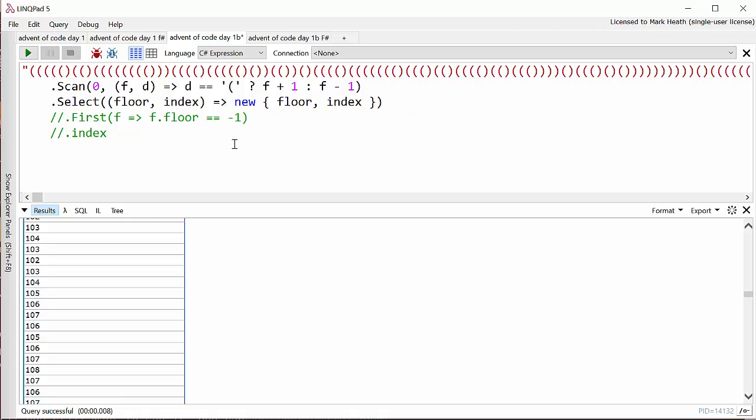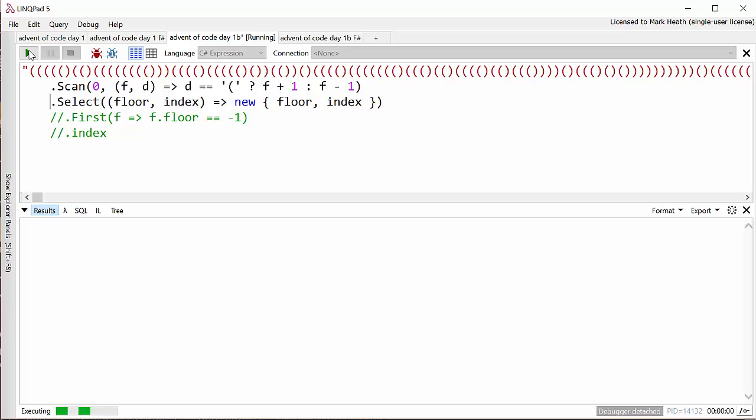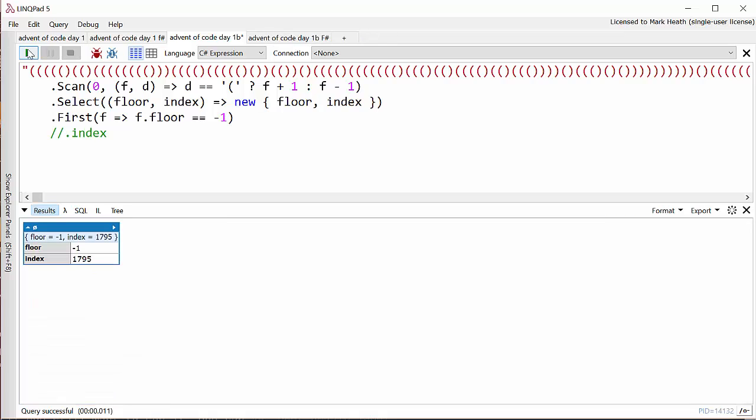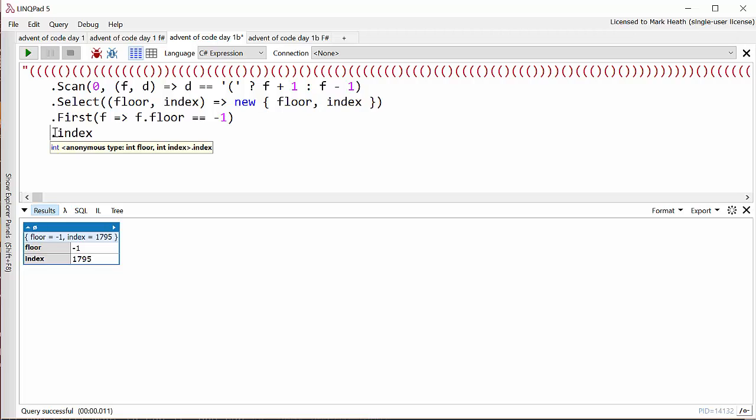Let me show you what we get when we run that. Okay, we get the same sequence of floor numbers here on the left, but the index of the command that takes us to that floor number here on the right. And so now if I say .First where the floor number is minus one, we can see that it's index 1795. That's really nice and easy. The Scan method is one to bear in mind if you ever need to thread some kind of accumulator through a sequence but still get out individual values for each step in the original sequence. And of course, to just get the final value that is the solution to the problem, we can say .Index at the end.